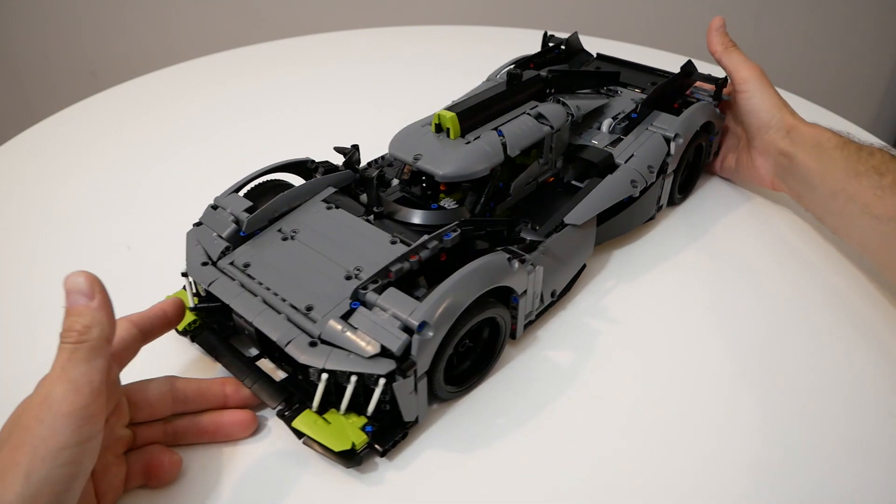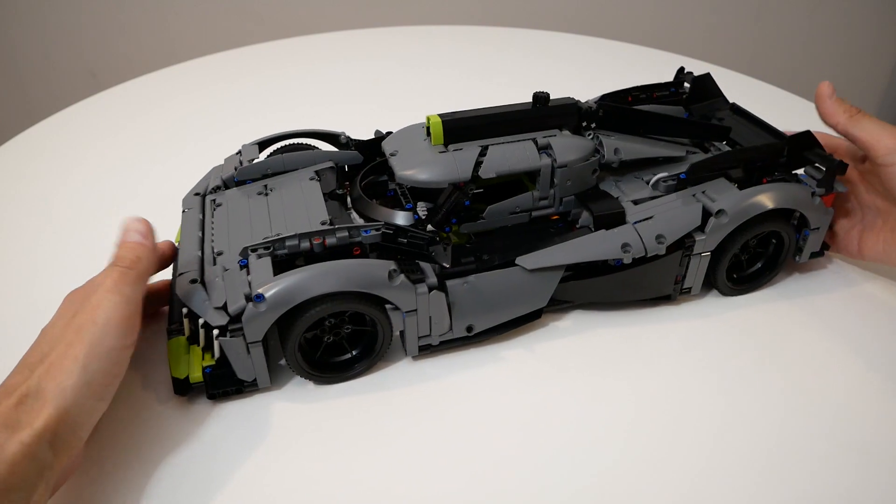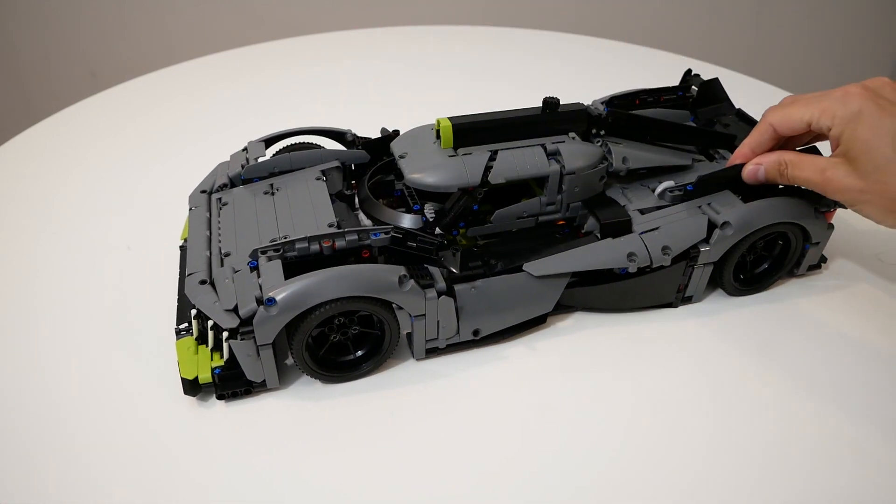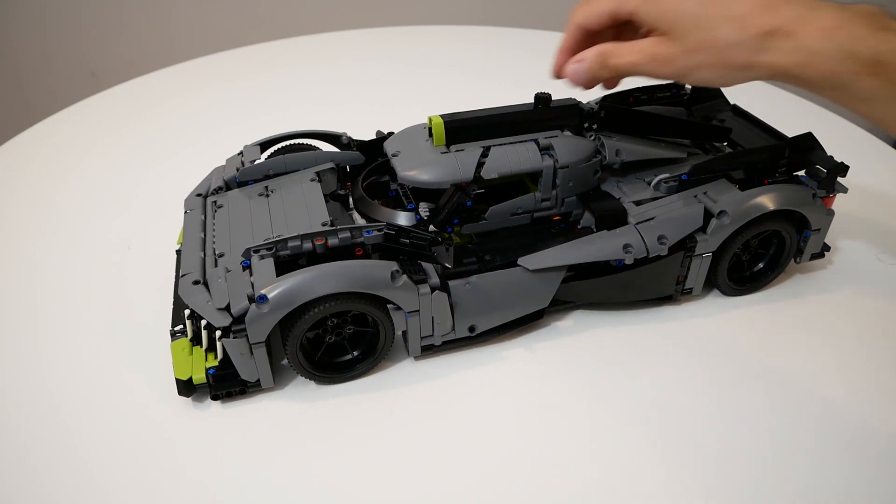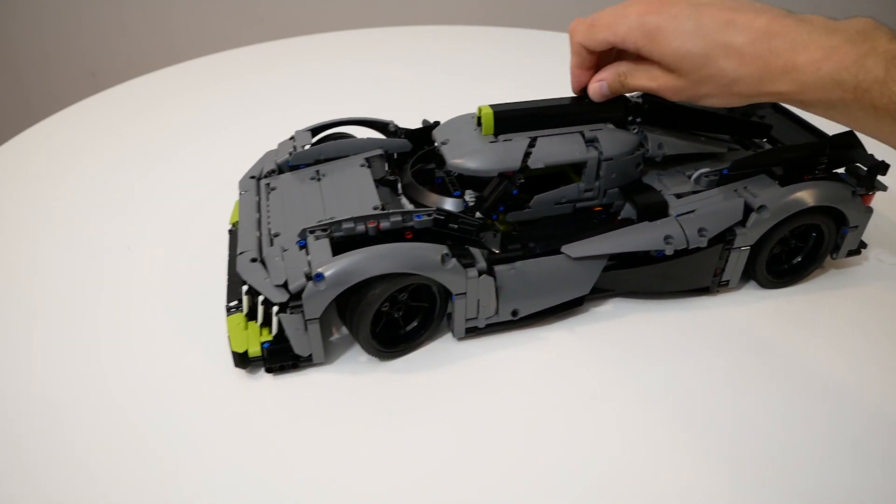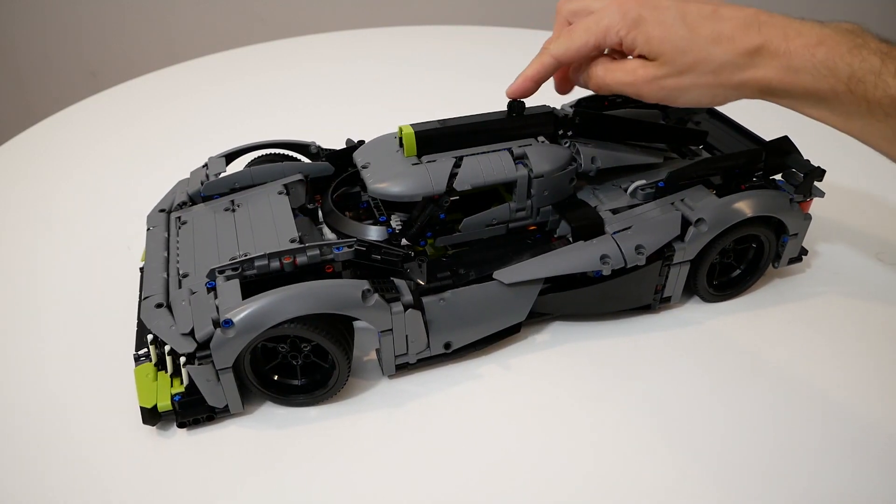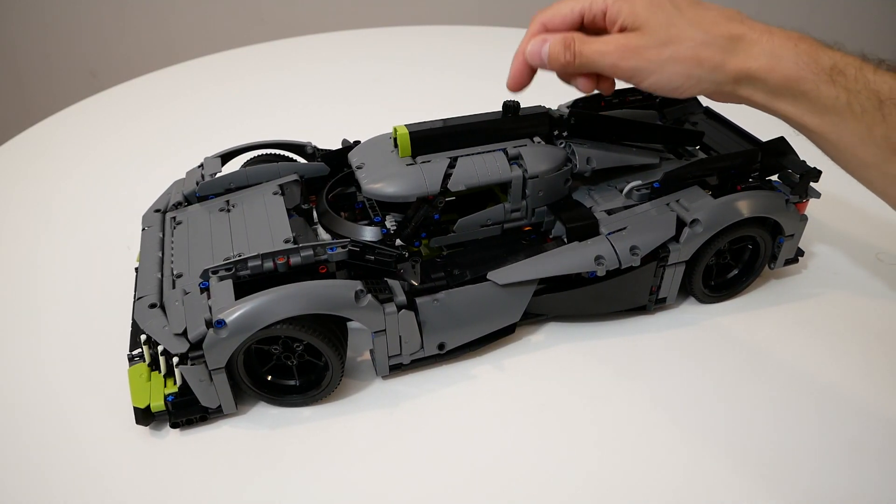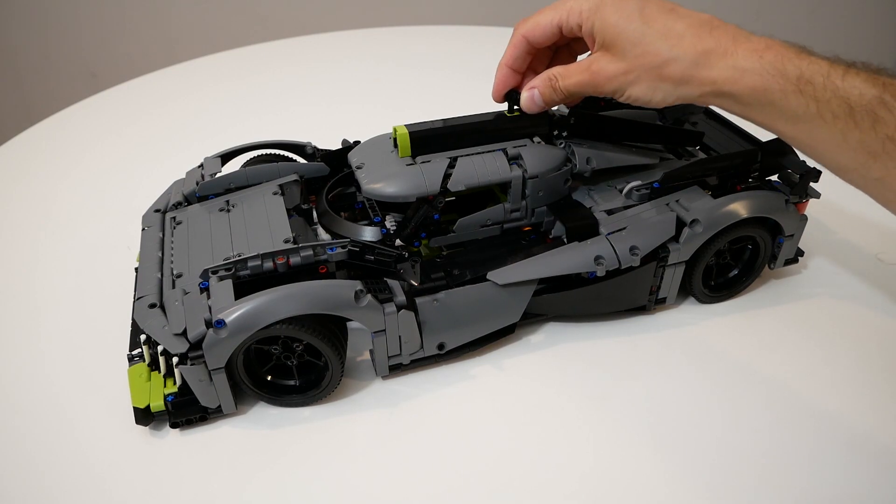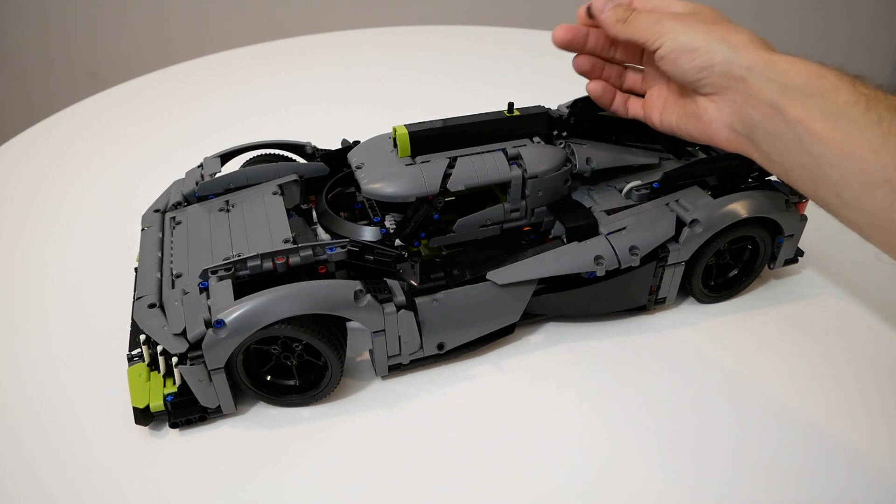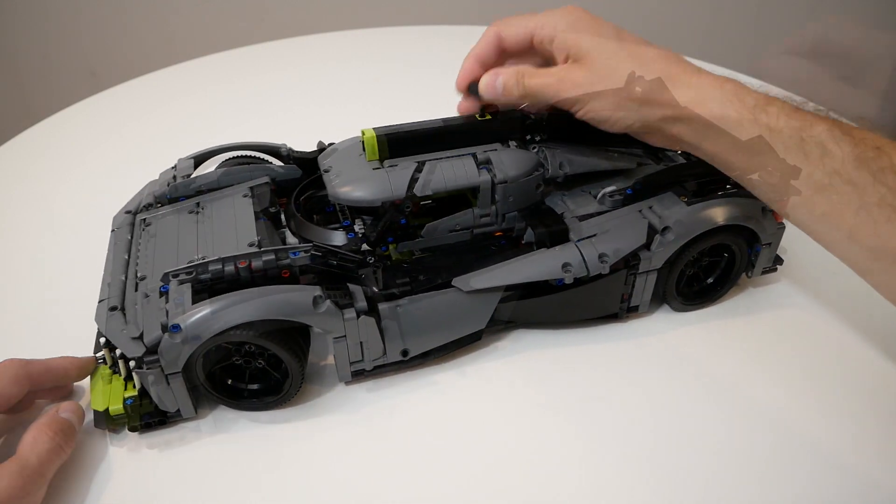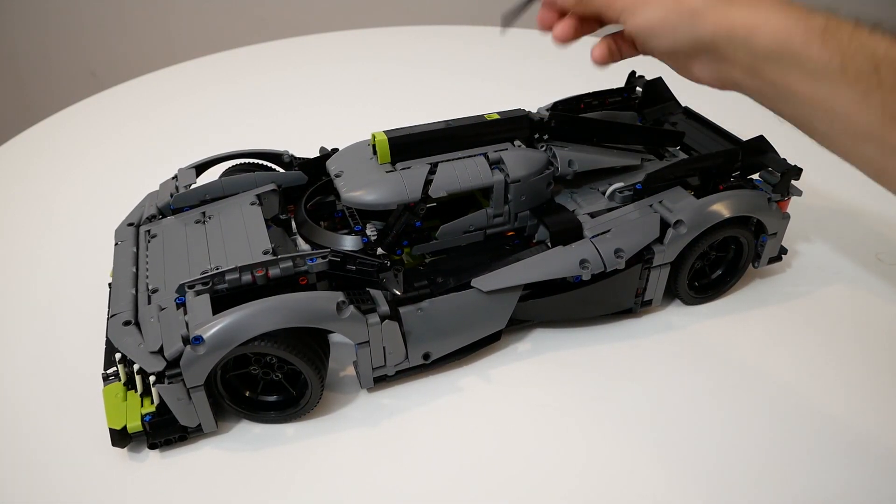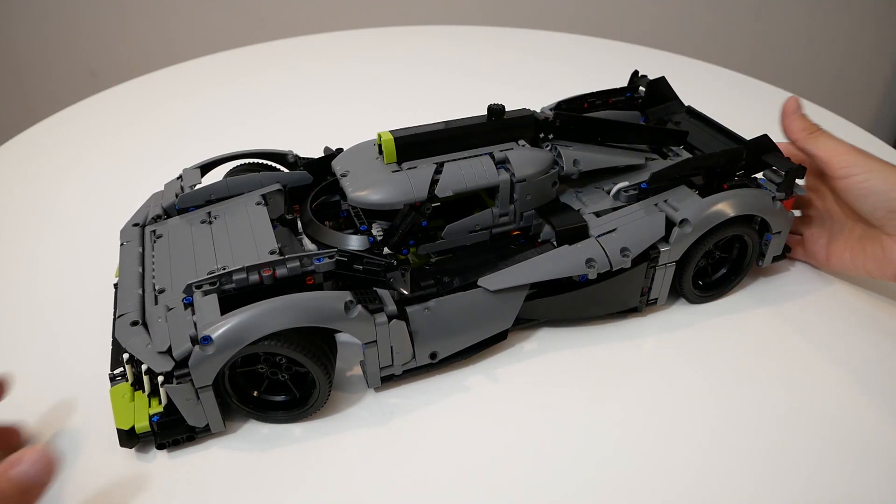Regarding the functions, here we have of course suspension, independent suspension. Here we have steering. It's a bit difficult to steer with such a small gear, it would be better to replace it by a bigger gear. It's very easy to realize and yes you can remove this gear if you don't like it.